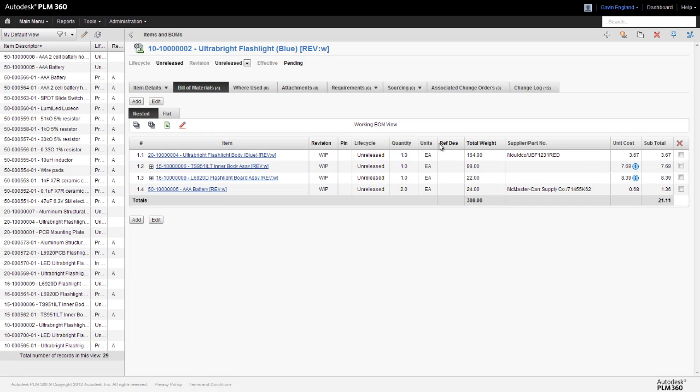We can see the new column in our bill of materials, outlining our weight roll-up. The weight of each top level component or sub-assembly is given to us, as well as the overall weight of our product, in this case just over 300 grams.